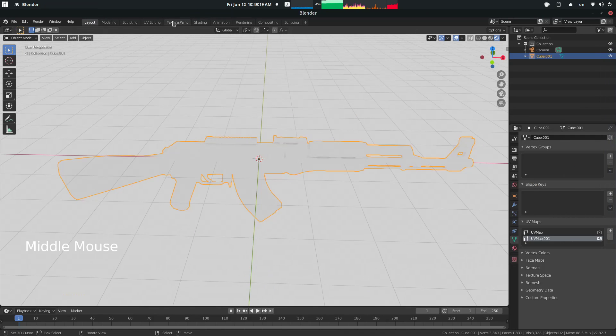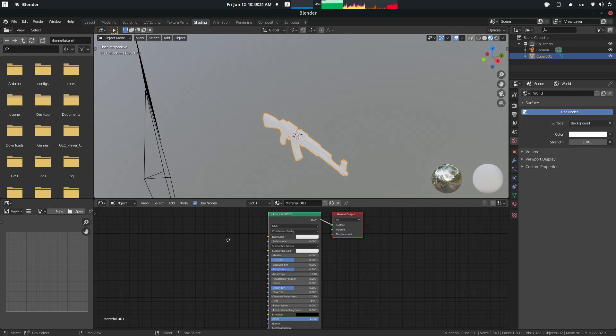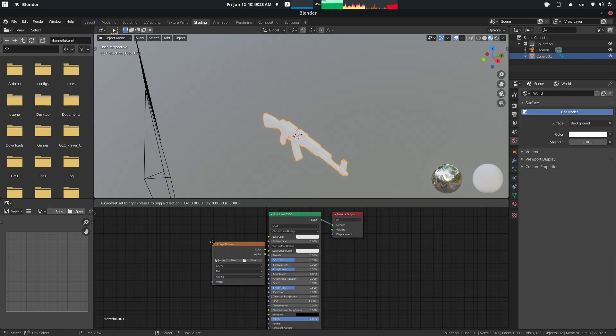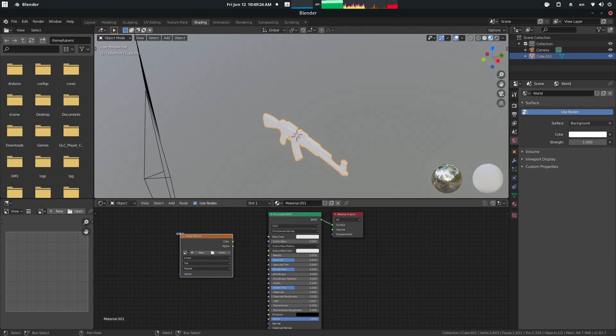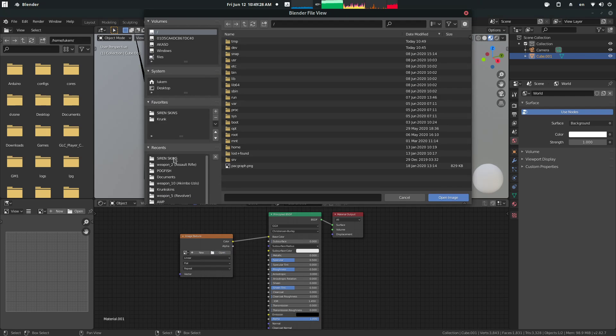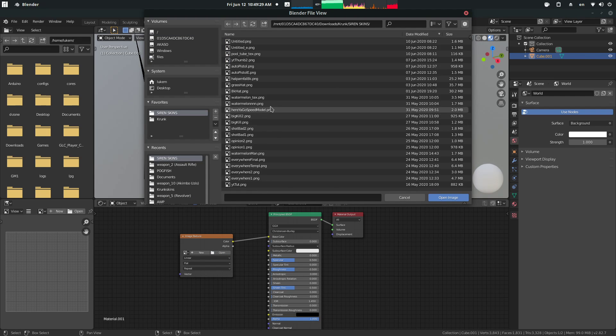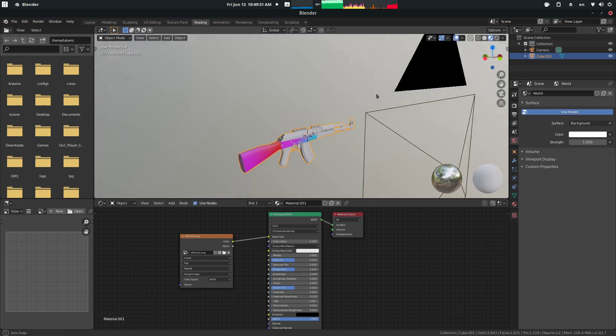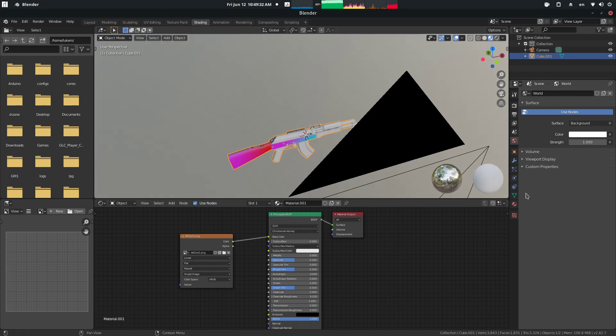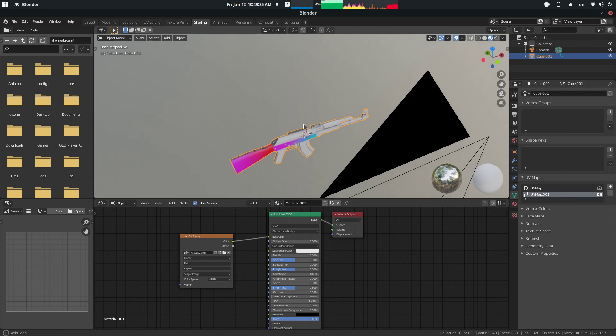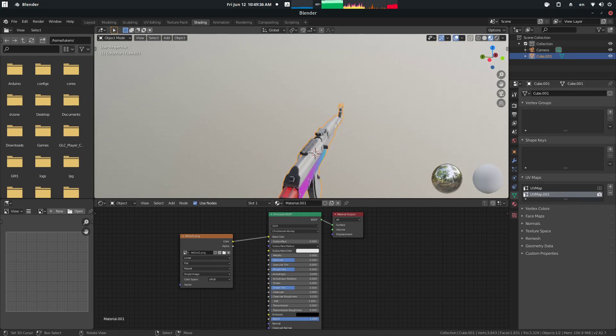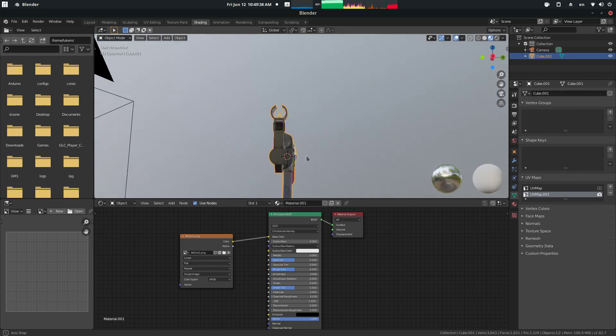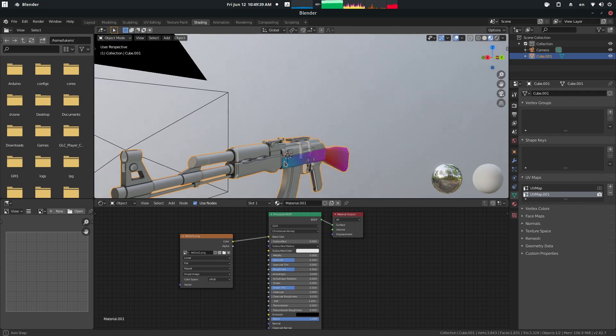Now what we do is go over here to shading. Shift A, do an image, search for an image texture, put the color into the base color, open, and let's open our output. Now what you see instantly, because we've selected this second UV map, is that it's like this. So you can actually see it's exactly how we want it.